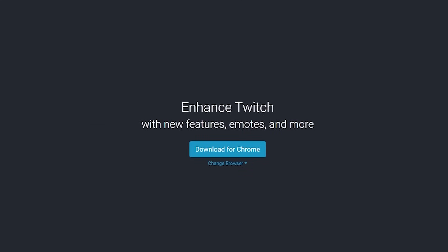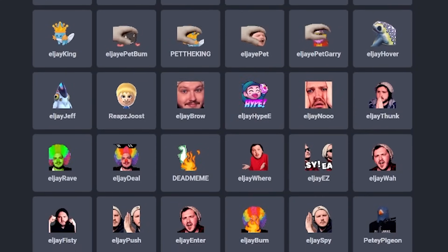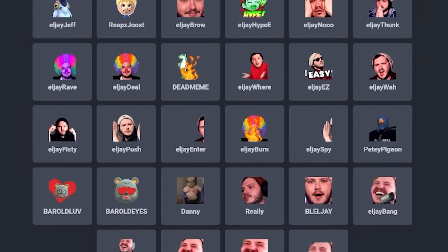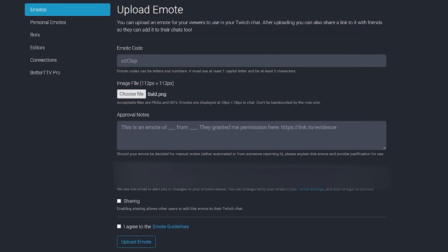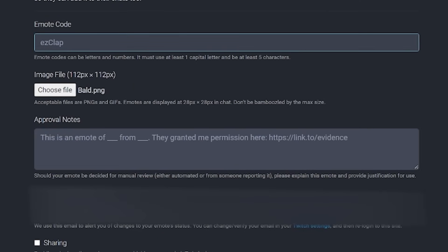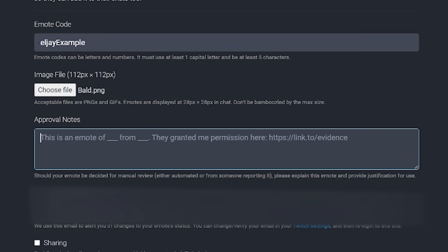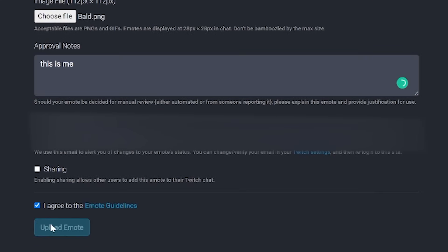Once it's uploaded, click the emote and select which slot you want it unlocked in — Tier 1, Tier 2, Tier 3, or follower emotes. If you're not an affiliate, or you've used up all your emote slots, head to BetterTTV — linked in the description. Log in with your Twitch account and install the BetterTTV browser extension. It's completely safe and used by tens of thousands of streamers and viewers every day. Go to your dashboard, click Upload Emote, put in your emote code, and upload it. It may take a few days to approve, but once approved, anyone using BetterTTV will see the emote in your channel.